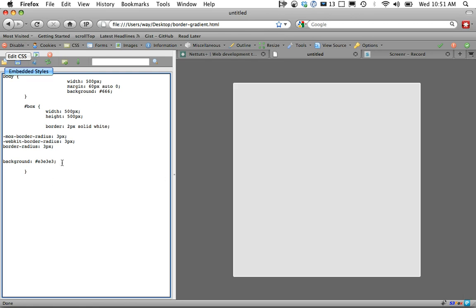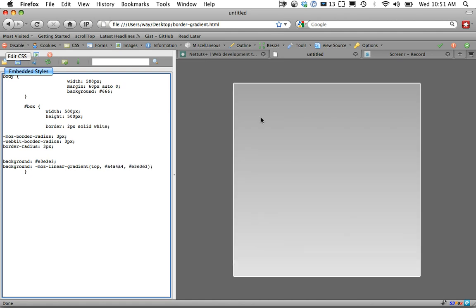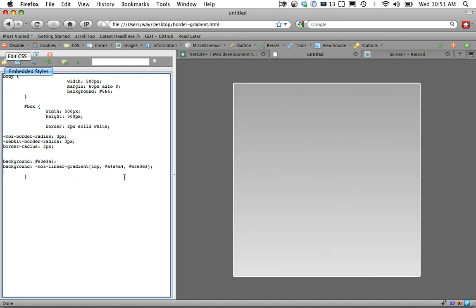Now let's set a gradient with CSS. I'll do a background Moz Linear Gradient. It's going to begin at the top, and it's going to go from A4, A4, which is a darker gray color, back to our original color. Now we get this nice effect. We could even change that to left if we want to go from left to right.